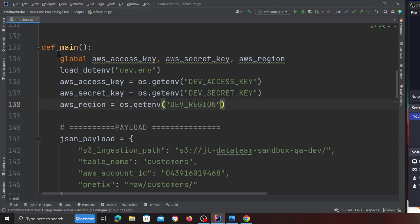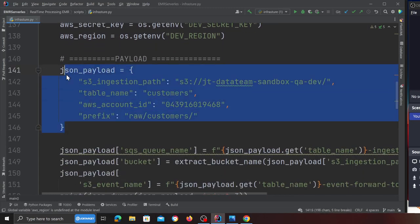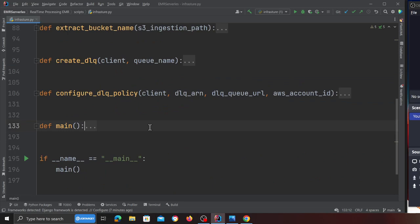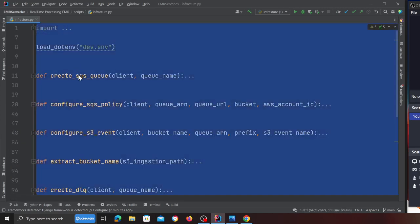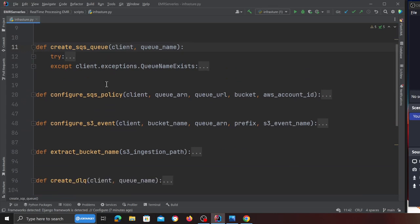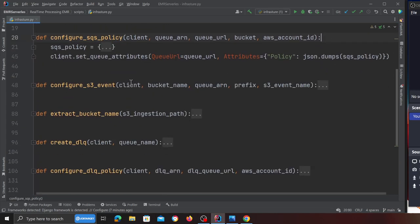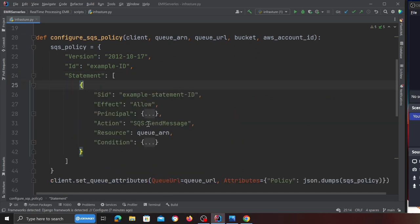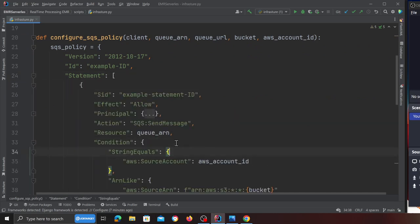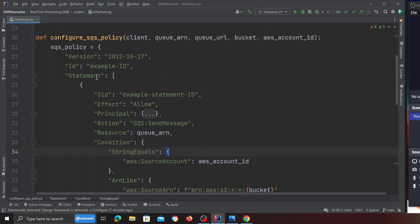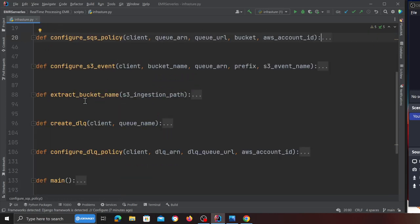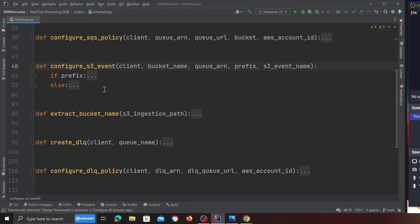Here we define the AWS access and secret keys — we are developing a framework to ingest data into a transactional data lake. I've defined all the access keys. The functions I wrote include: 'create_sqs_queue' to create an SQS queue; 'configure_sqs_policy' which uses a template to add the policy to the queue; and 'configure_s3_event' which is responsible for configuring and pushing events from the specified directory into the SQS queue.